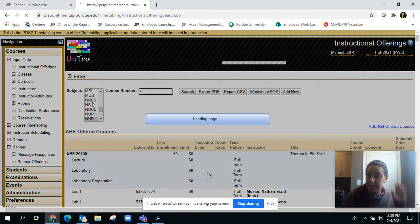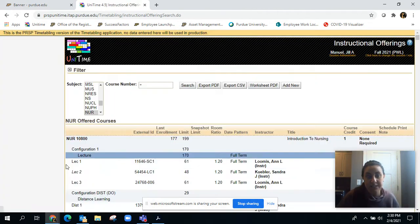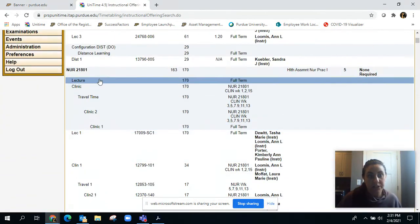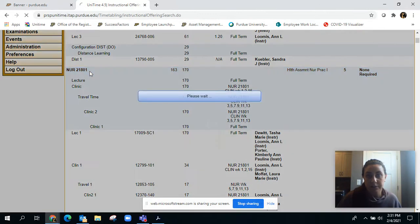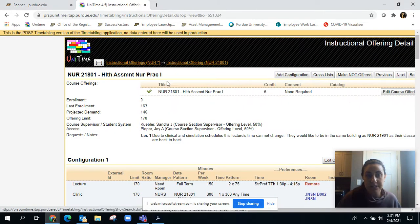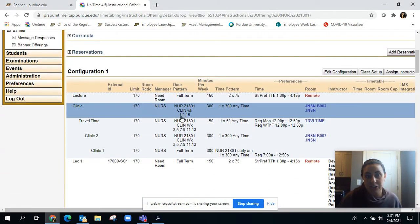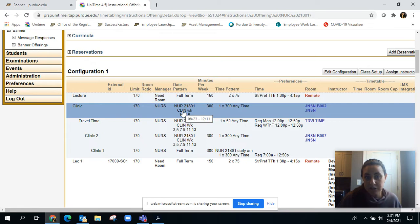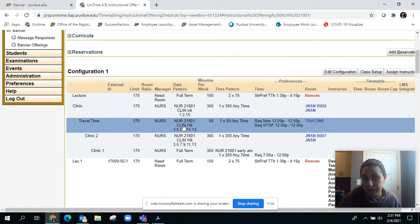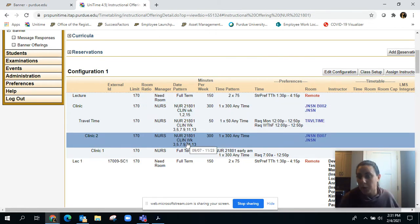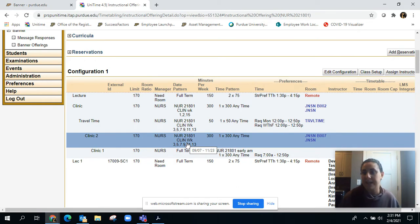Oh right here, 21801. You can see here that these clinics have particular special date patterns. It doesn't look like something you would normally see like full term, weeks one to eight, or weeks nine to fifteen. They actually have specialized date patterns and those all need to be checked.